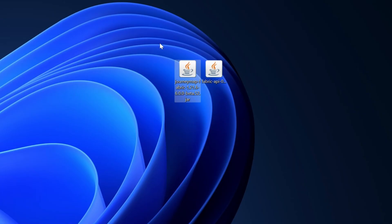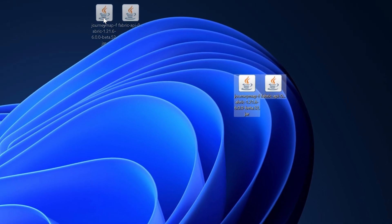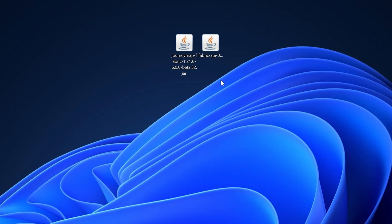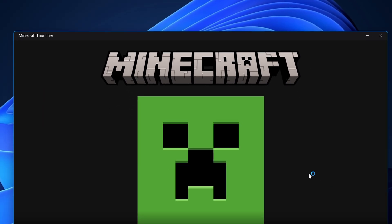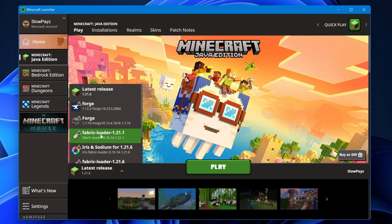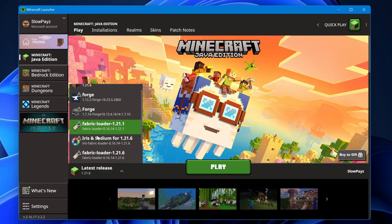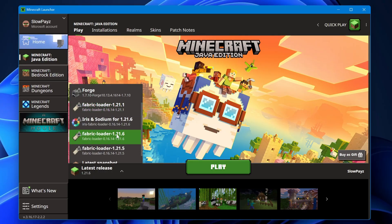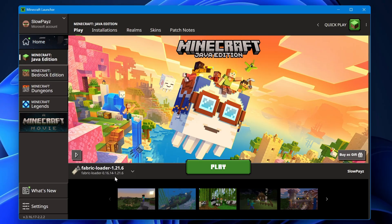Now I'm going to load up my Minecraft launcher. Once your Minecraft launcher is loaded up, down here we want to make sure that we've got Fabric selected. Scroll down to find the 1.21.6 version, as that is the version we have for our mods.